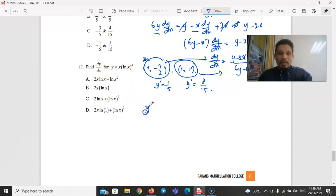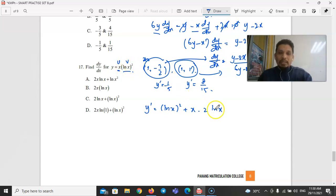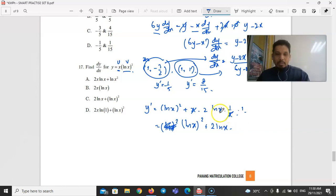Part B, Question 17: Differentiate y = x·(ln x)² with respect to x. Using the product rule with u = x (so u′ = 1) and v = (ln x)² (so v′ = 2·ln x · (1/x)): y′ = (ln x)² + x · 2·(ln x)/x = (ln x)² + 2·ln x. The answer is C.